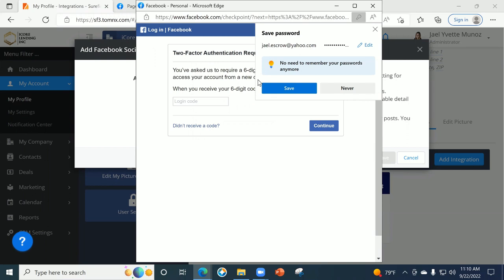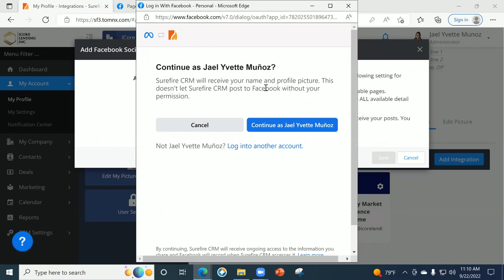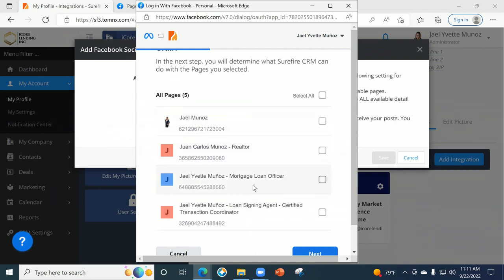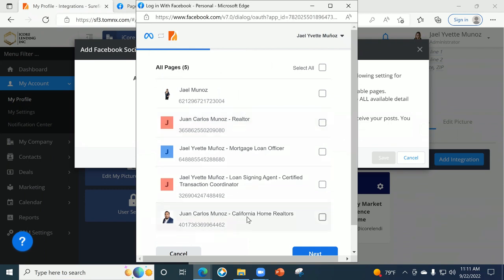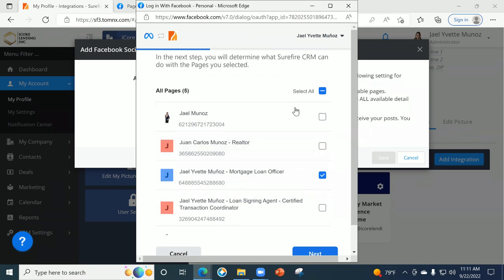I remembered my password — there we go. Now, if you guys have two-factor authentication set up — you know how right now everybody's trying to steal your access — it's going to ask for a code. If you have that set up, I do, so that's why I went there to continue. Keep in mind what it's going to pick up — it's going to pick up your business page. I actually have several business pages that I manage, but it's going to only pick up your business pages.